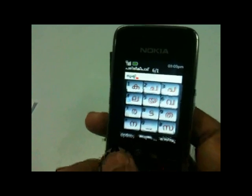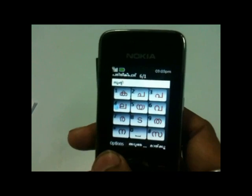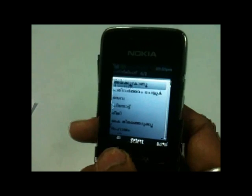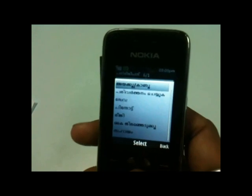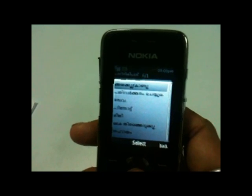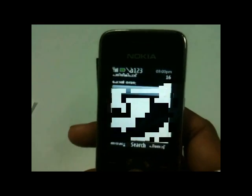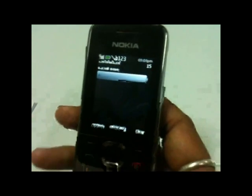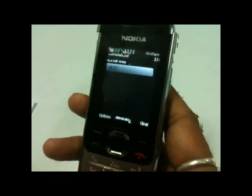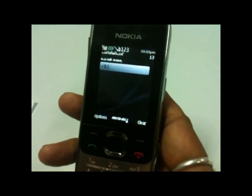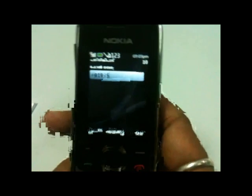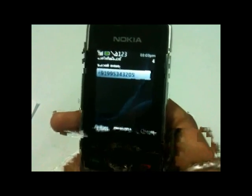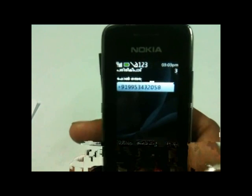Suppose I compose a message and want to send this SMS to someone. I go to options, then go to send. I put in a number and send.